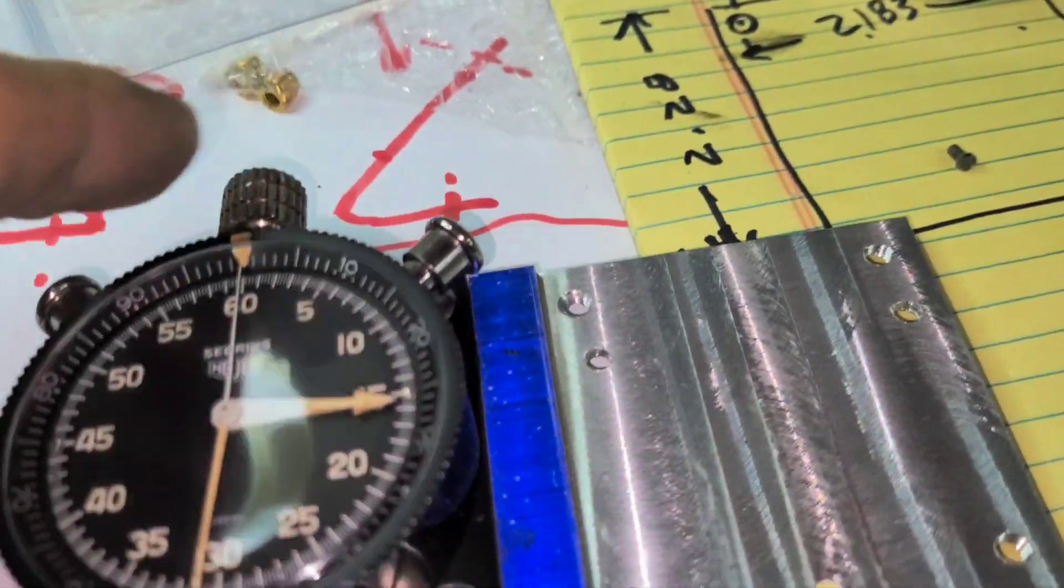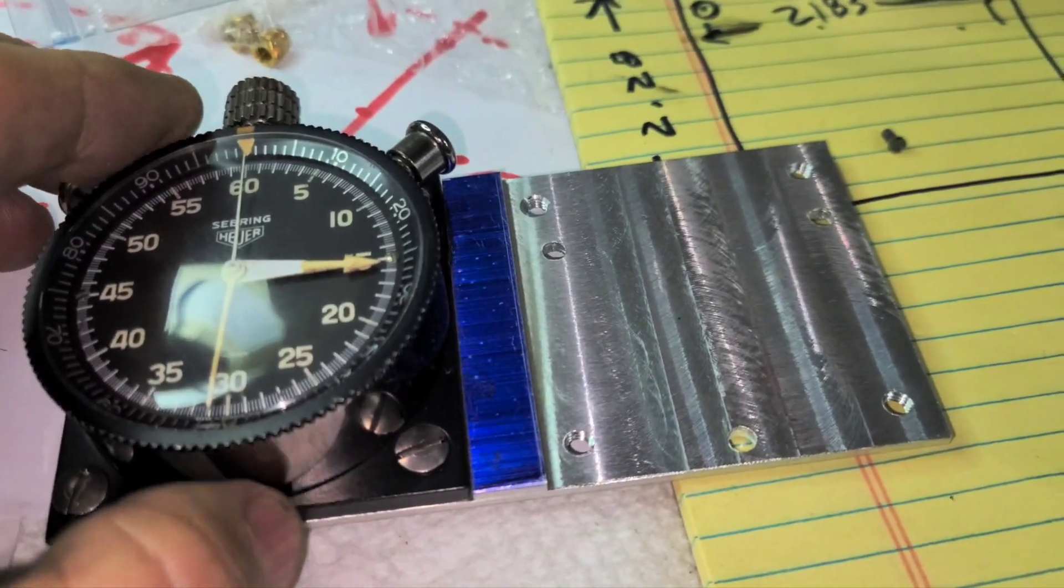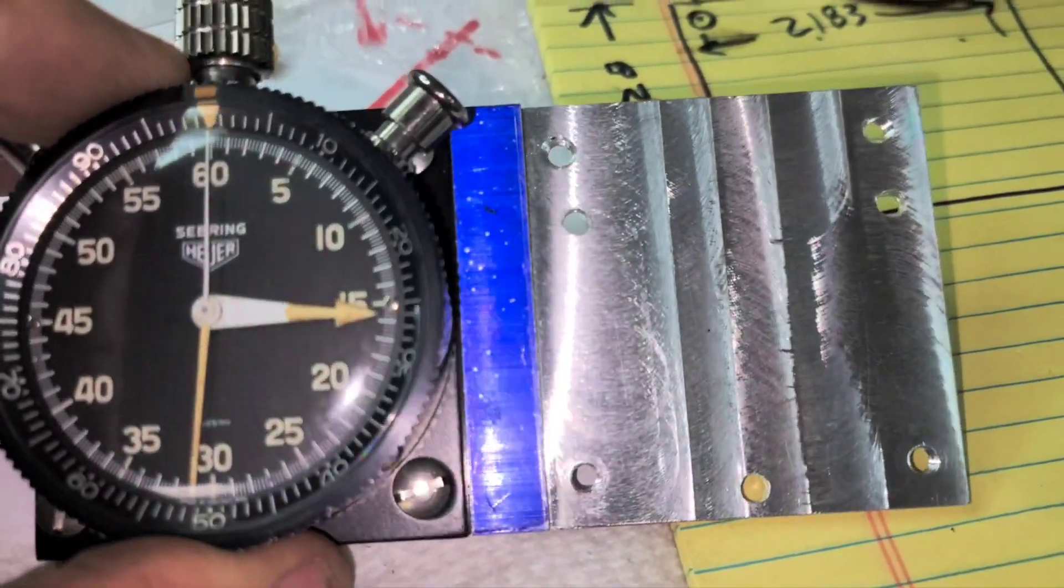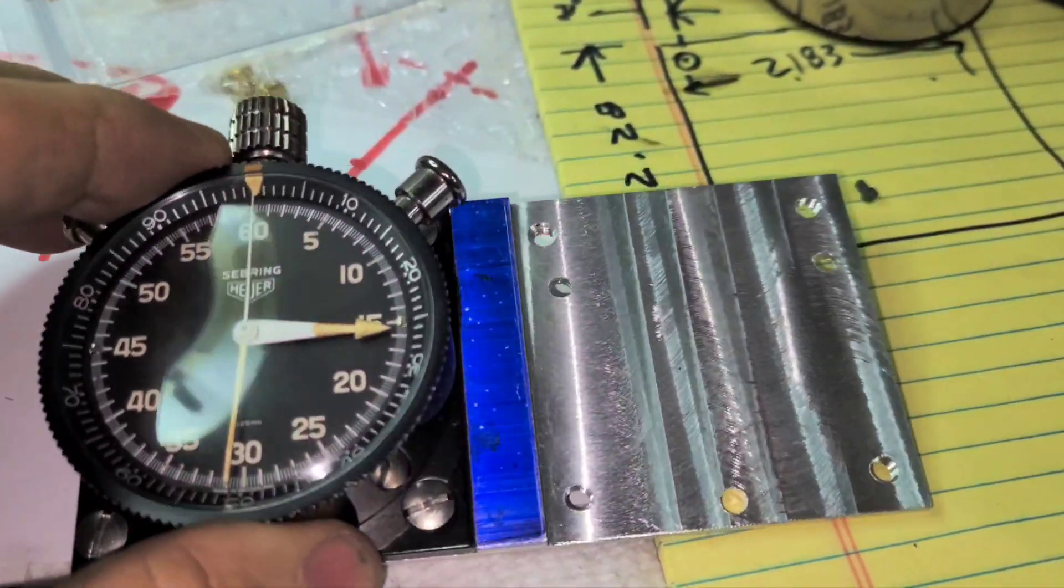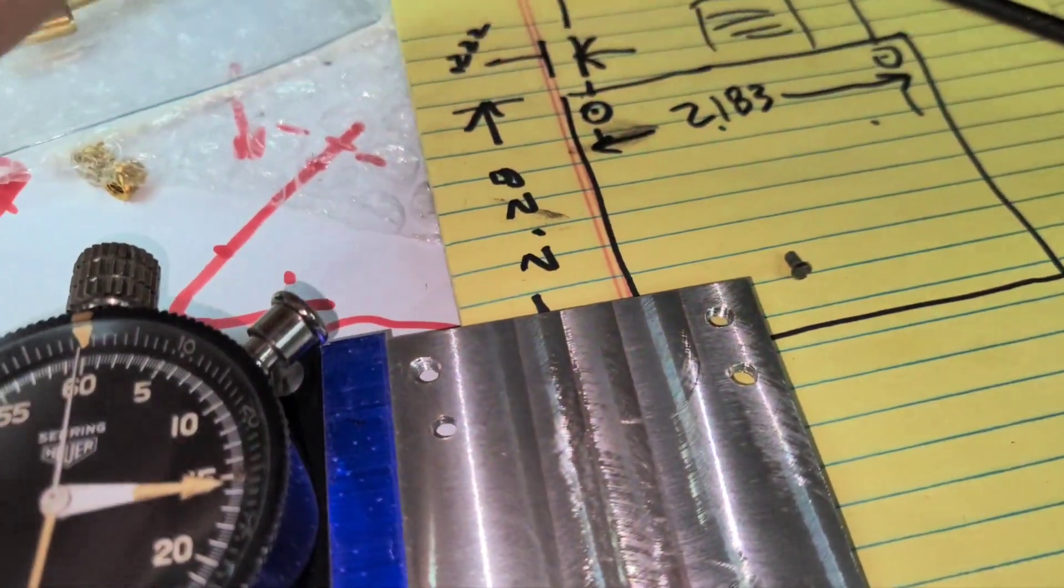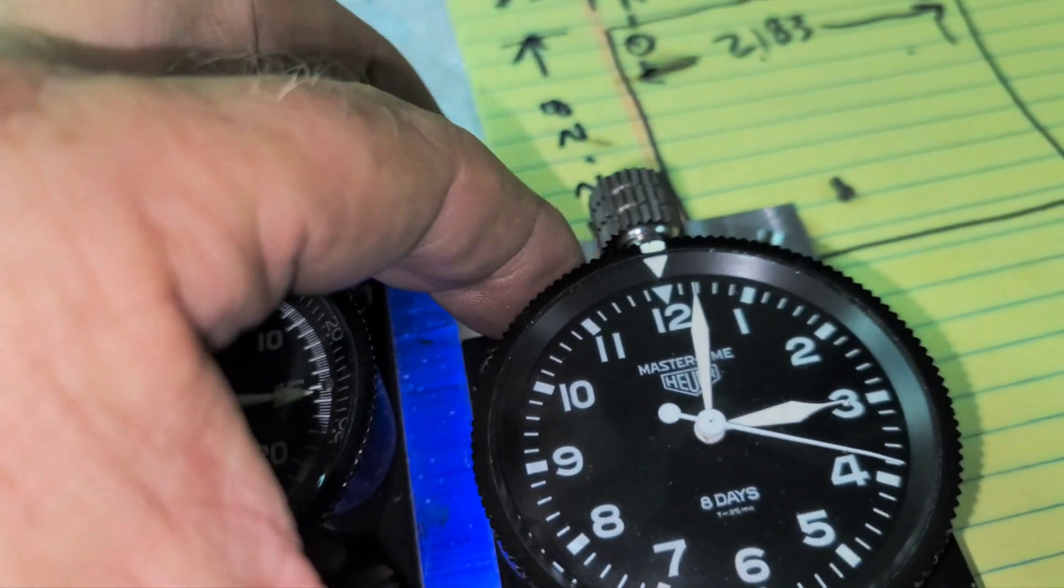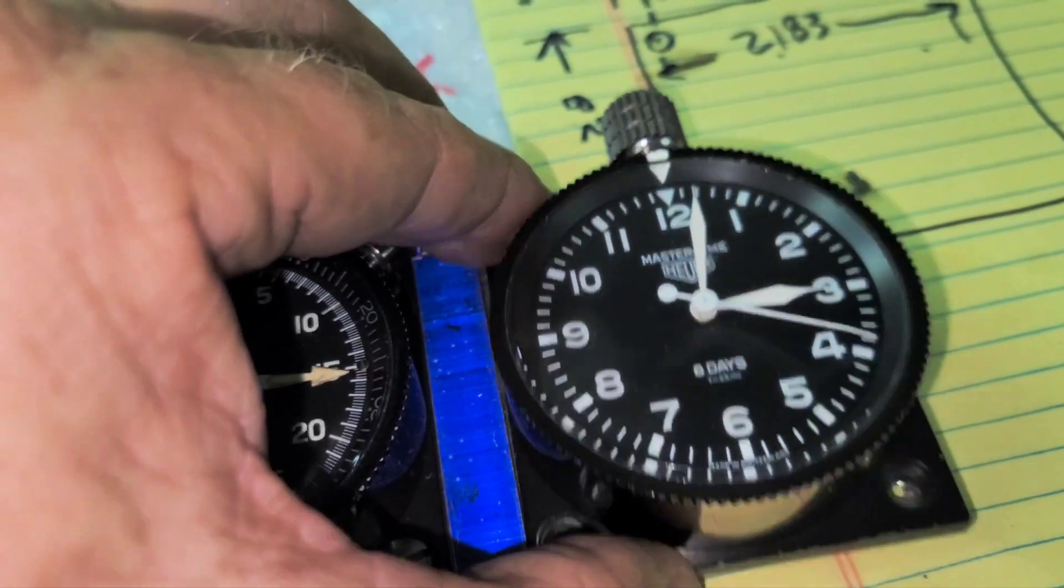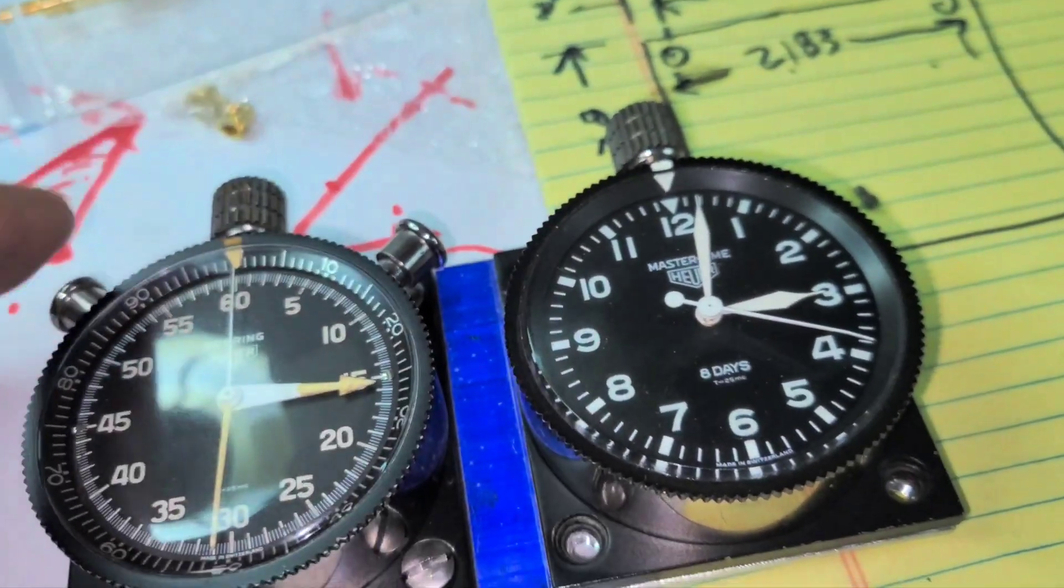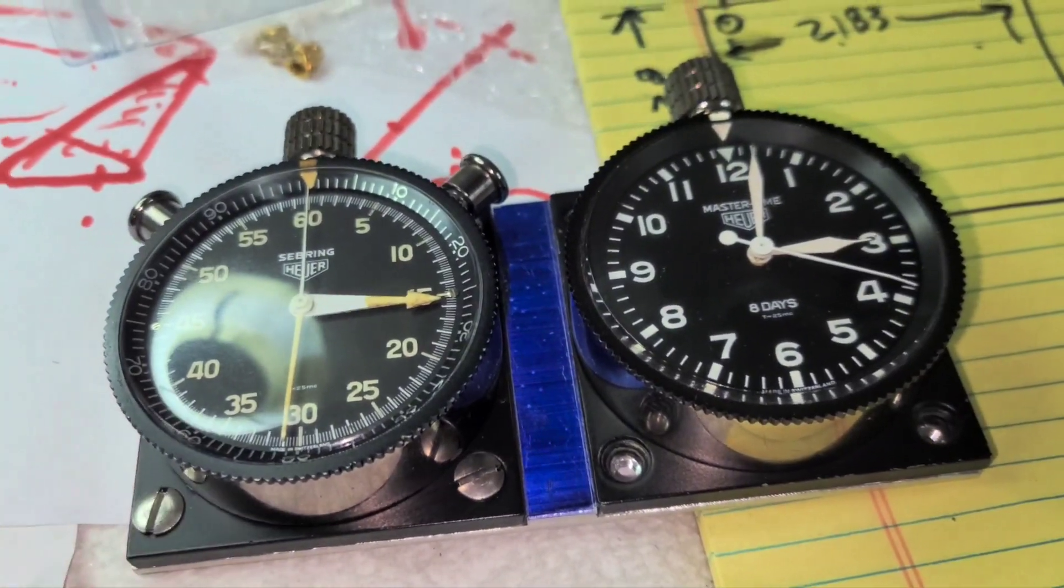I'm going to mount the other one on, make sure everything fits. And then I will smooth everything out and then paint it and then we'll have a nice rally gauge pack.